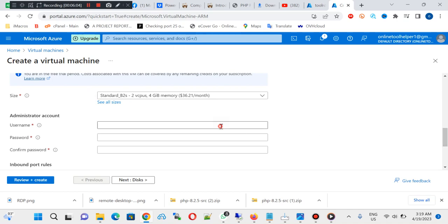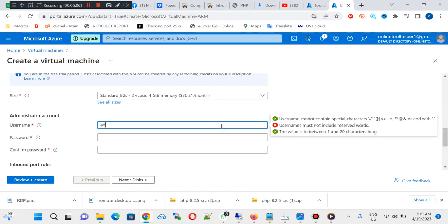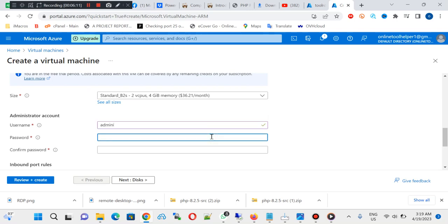And you can put in the username you want your RDP to carry and use the username, and you set your own password.